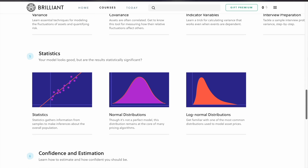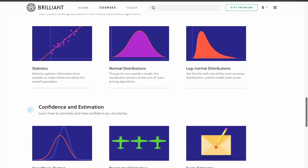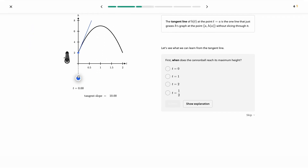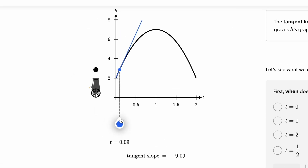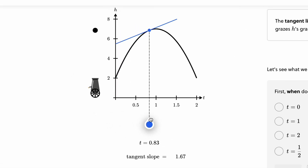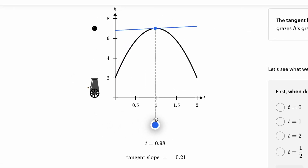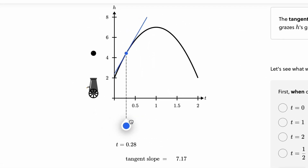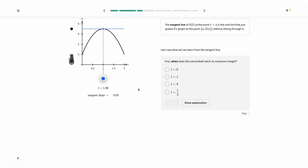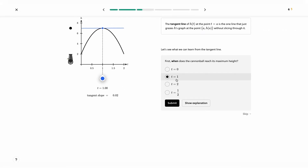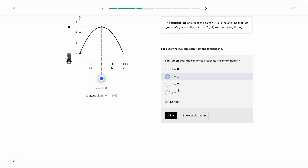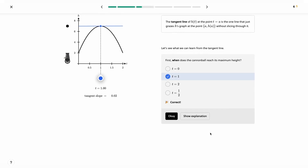And amazingly, these concepts will be taught in an interactive and easily digestible way. To get started for free, visit brilliant.org or click on the link in the description. The first 200 of you will get 20% off Brilliant's annual premium subscription.